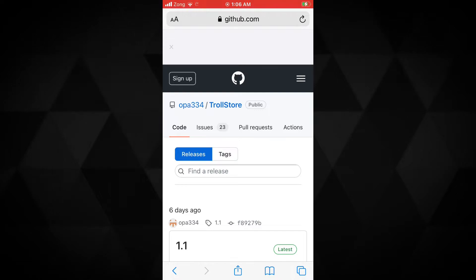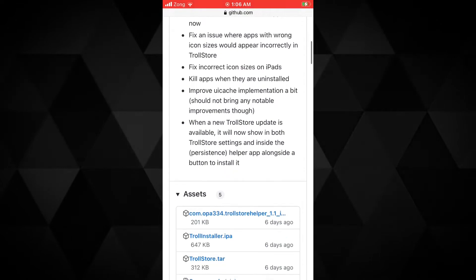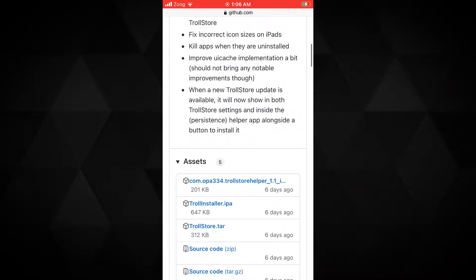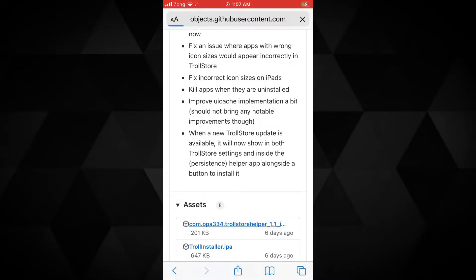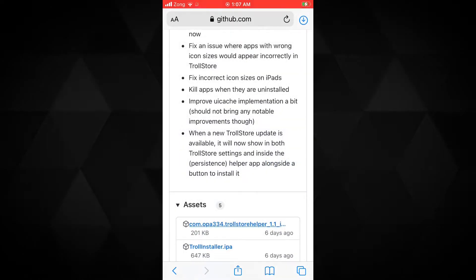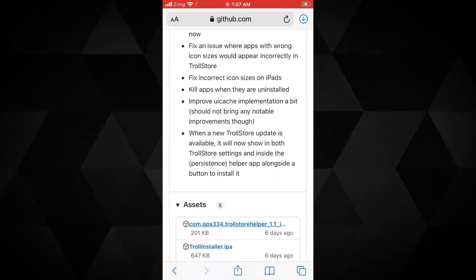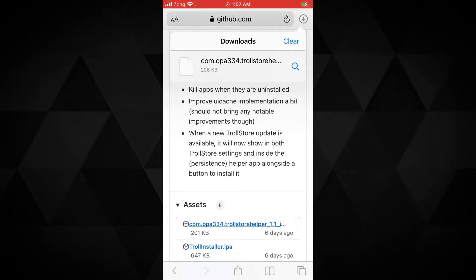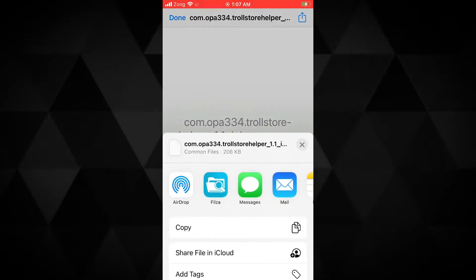Here is the download link to the TrollStore helper .deb file — tap here. You will be redirected to another page where you'll find the updated version of the TrollStore helper .deb file. Tap here, then tap on download. The .deb file will be downloaded. Once it's downloaded, you can see the download icon at the top of the browser. Tap it, then tap on the downloaded .deb file. Now tap on the share option at the top, then tap on Filza.